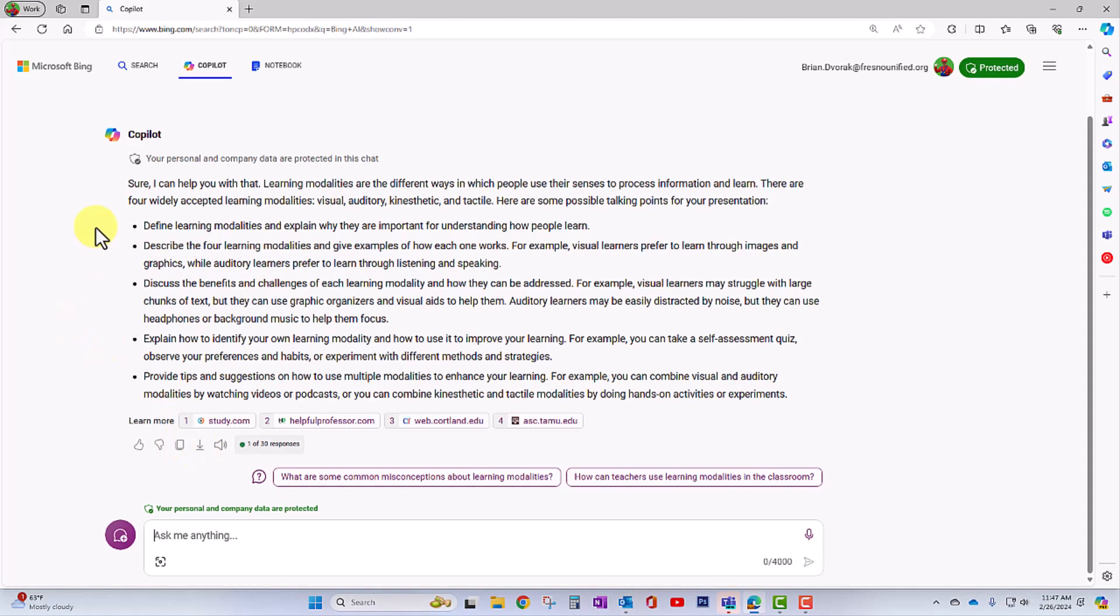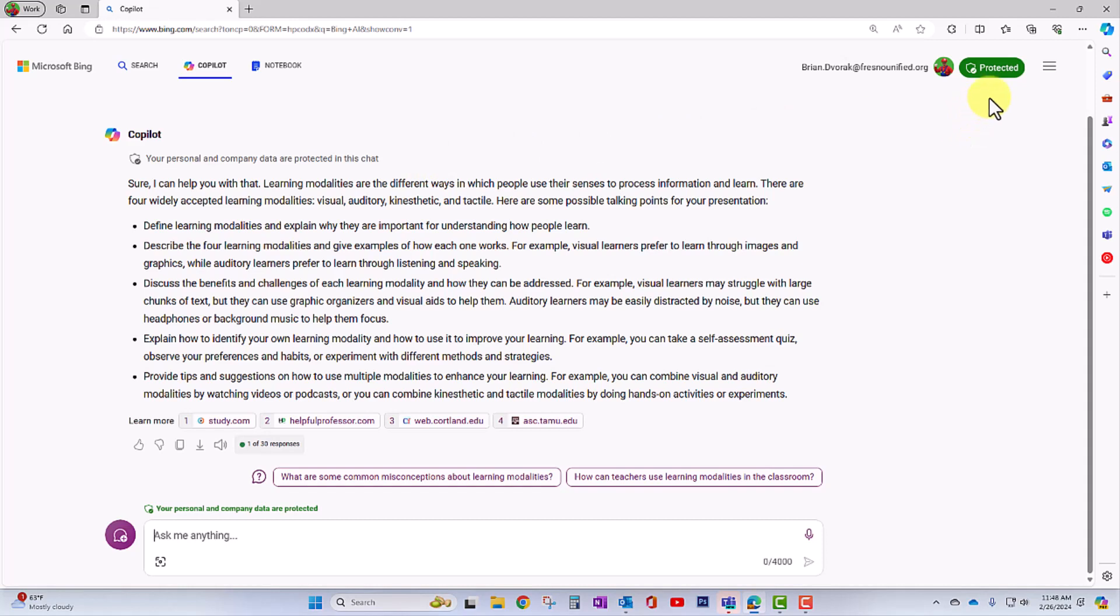Now, notice here at the top, this says your personal and company data are protected in this chat. So this means that when you're using Copilot, the data is private, will not be shared with third parties. This is important.